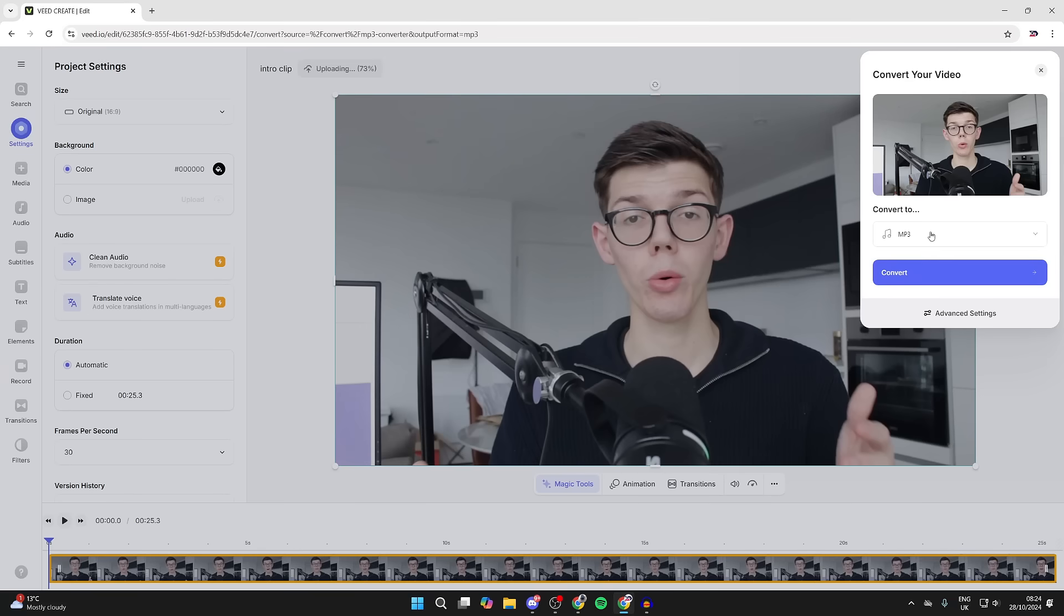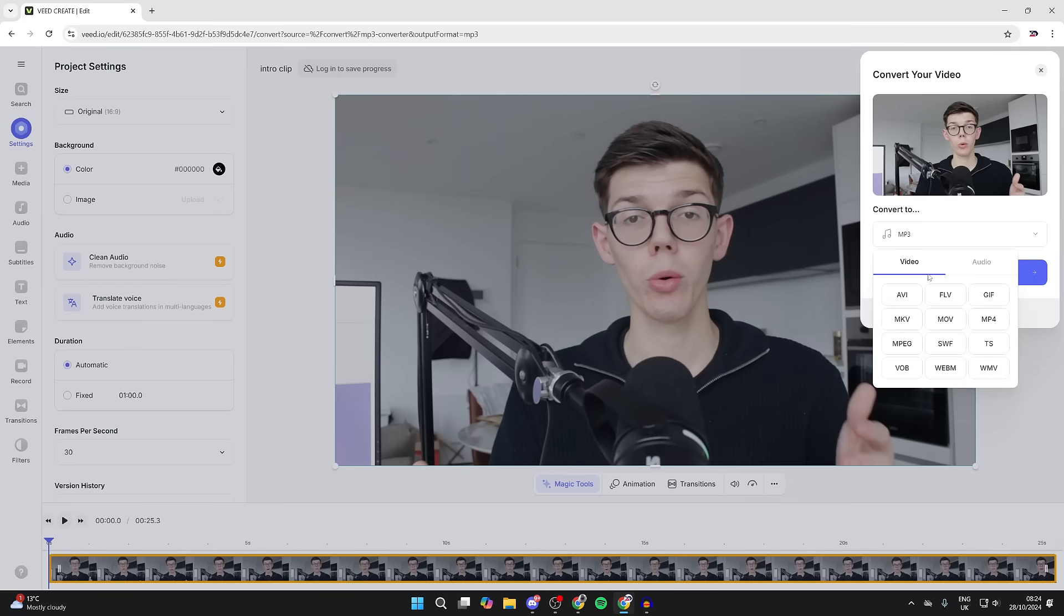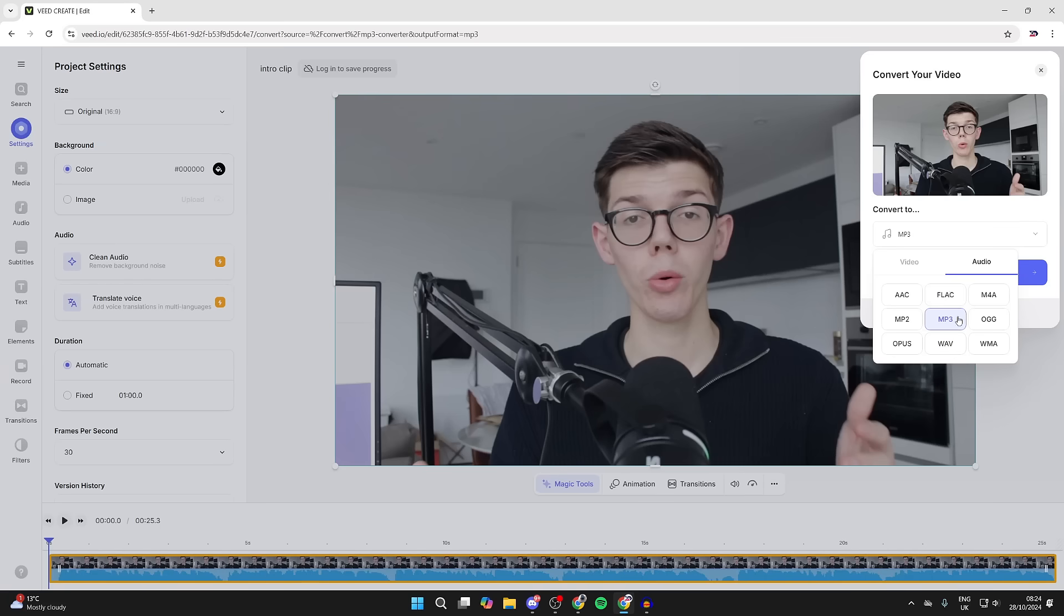You should see this option. What you can do is choose what you want to convert it to. Select audio and MP3.